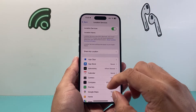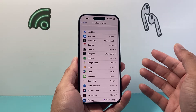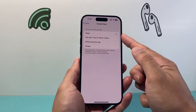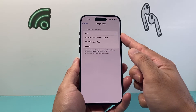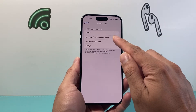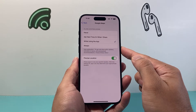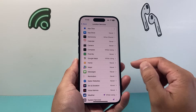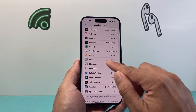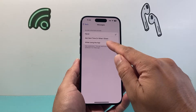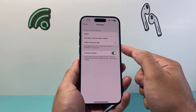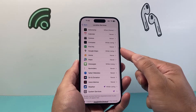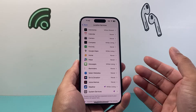The next thing you want to verify is that the apps that require location services have access. For example, Google Maps currently has no access, so if I try to use it, it won't be able to tell me where my iPhone location is. I need to either allow 'While Using the App' or 'Always' so that location services can be used by that app. The same goes for other apps — if you want to send someone your location through Messages, make sure 'While Using the App' is enabled, along with Precise Location.